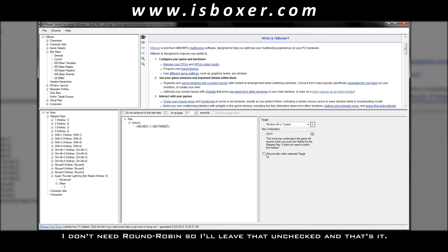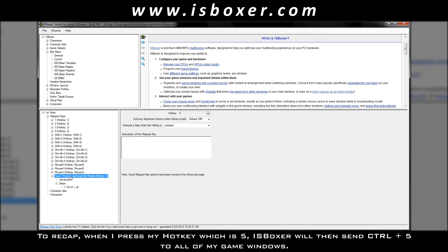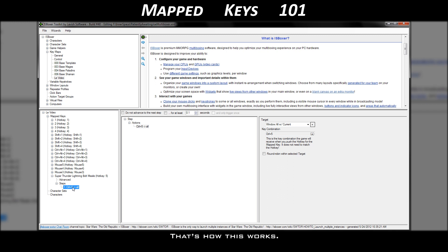I don't need round-robin, so I'll leave that unchecked, and that's it. To recap, when I press my hotkey, which is 5, ISBoxer will then send ctrl 5 to all of my game windows. That's how this works.